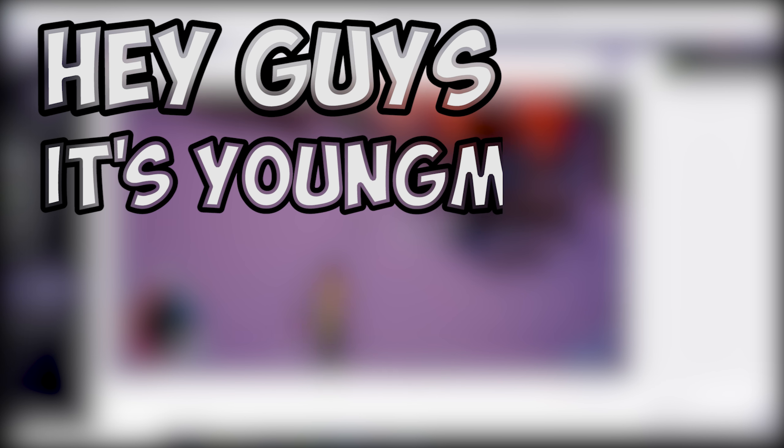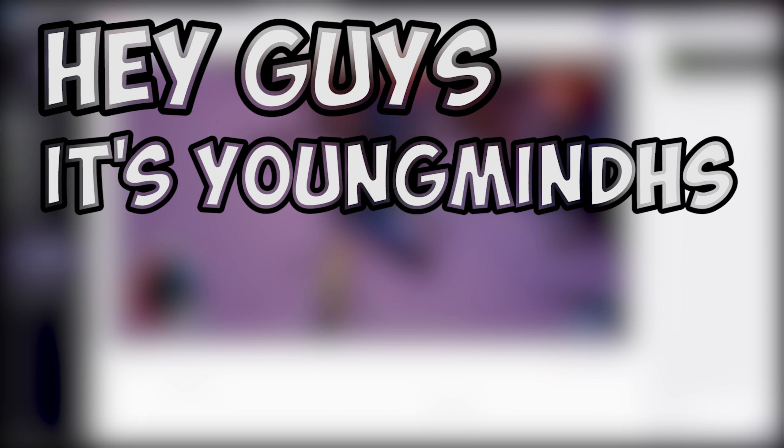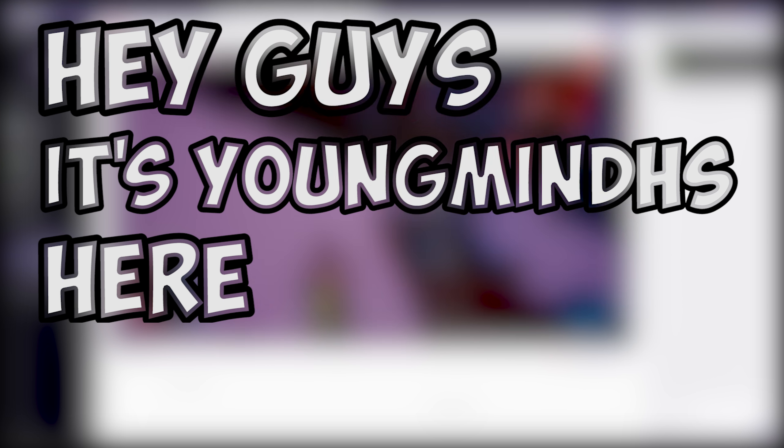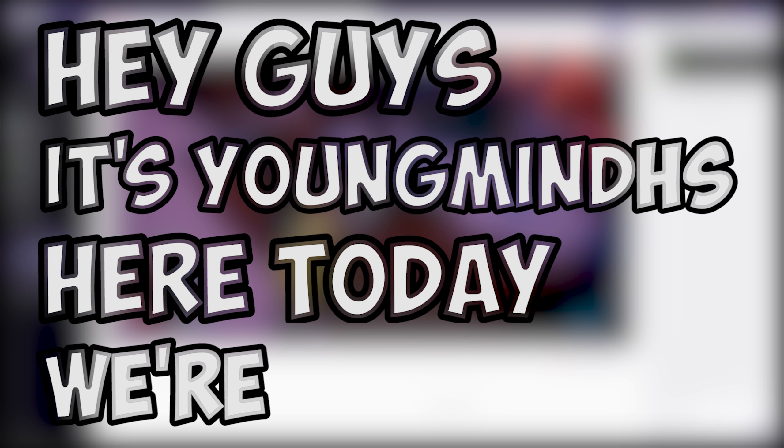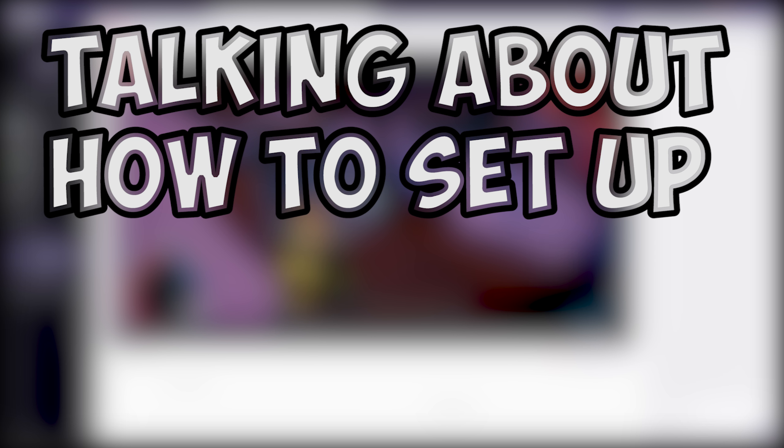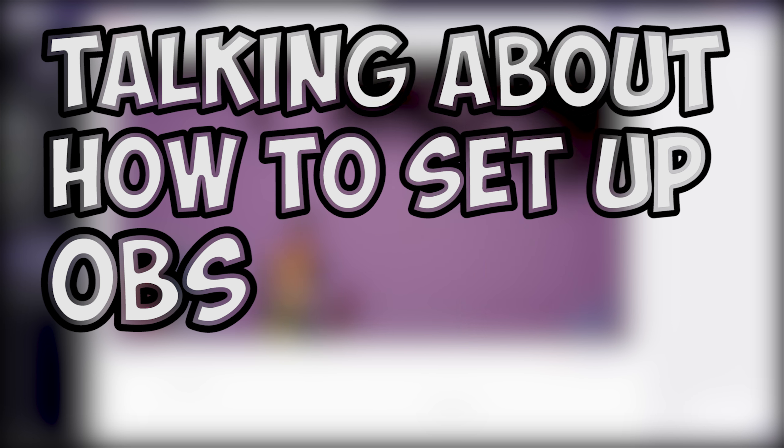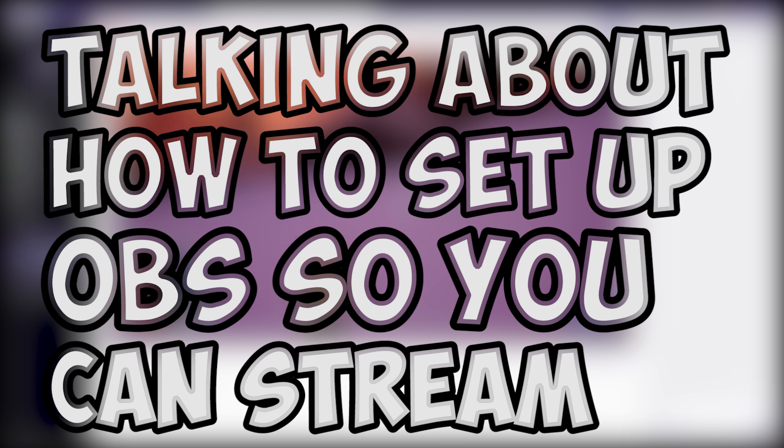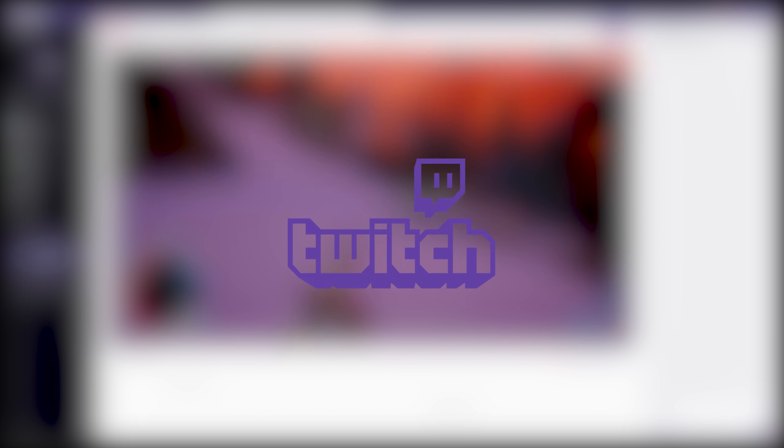Hey guys, it's YoungmindHS here. Today we're going to be talking about how to set up OBS so you can stream on Twitch.